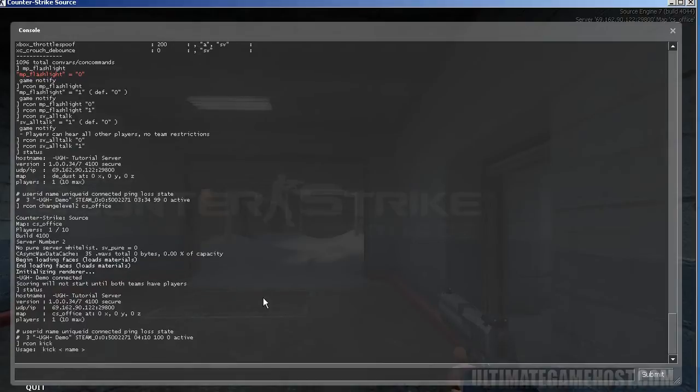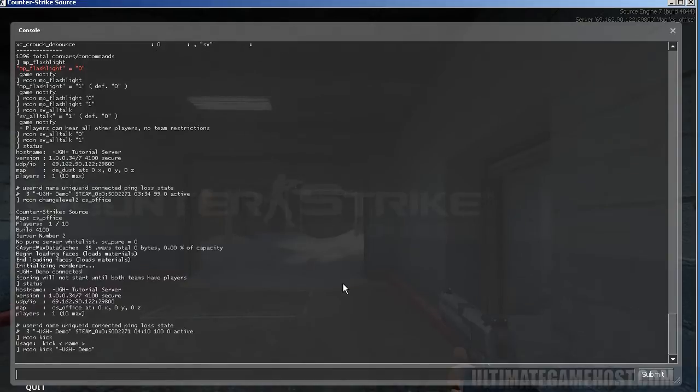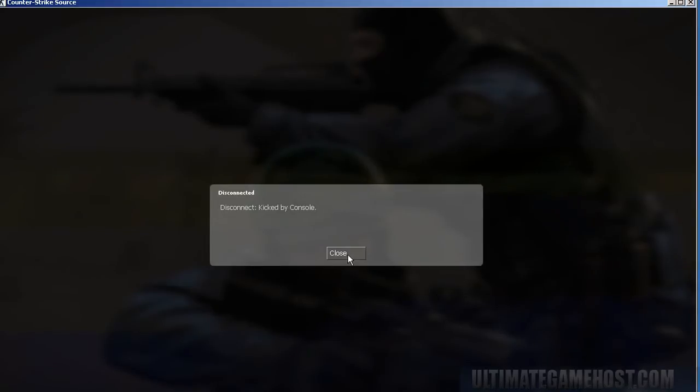So if we look at Archon space kick, we can see what the usage says. Kick and then name. So we need to type Archon kick and then a name. So in this case Archon kick and then dash UGH dash space demo is the name. I hit enter. I get kicked. That's pretty simple. You can close that out. Console is still up.